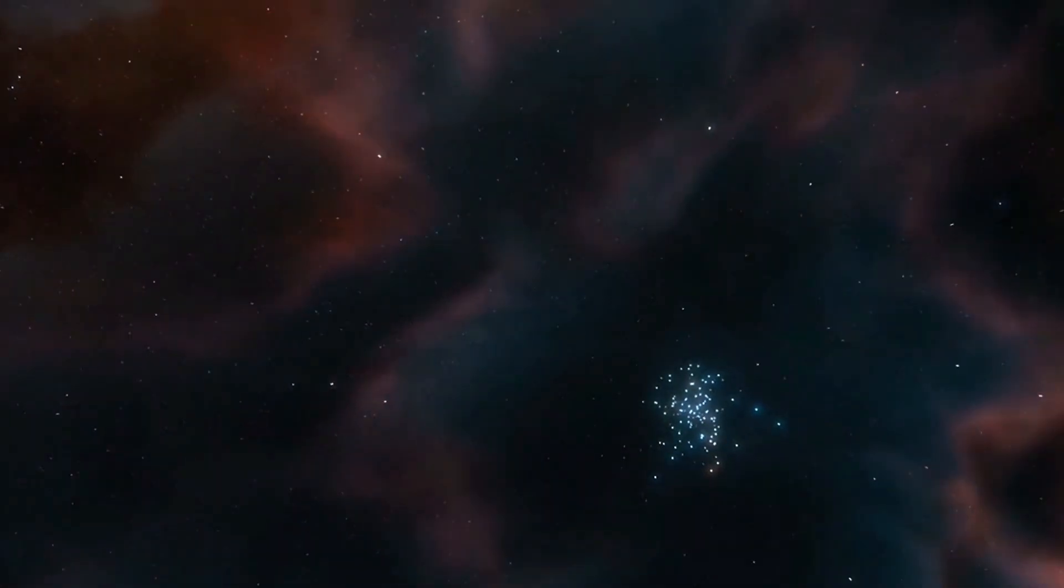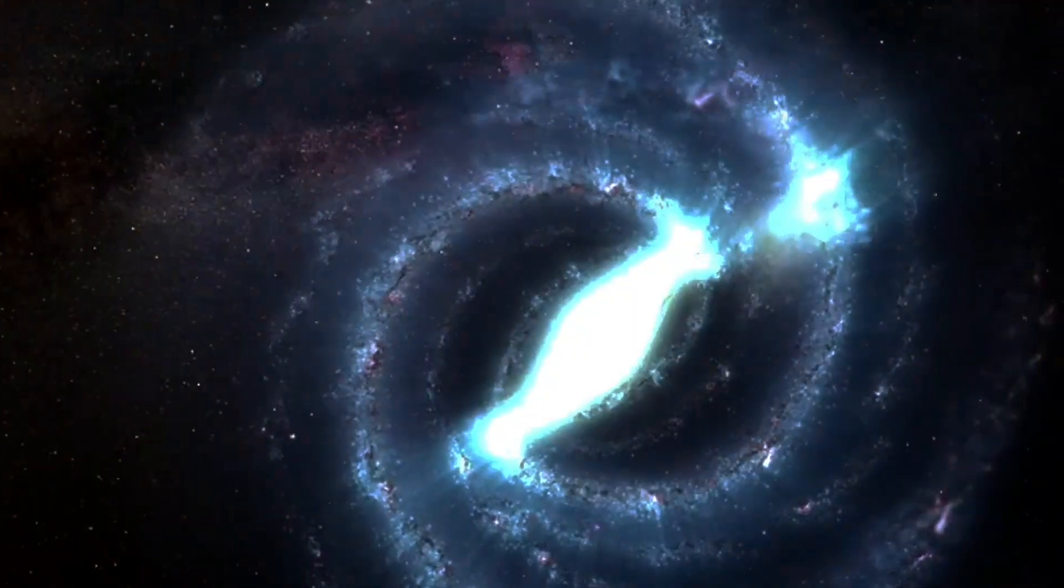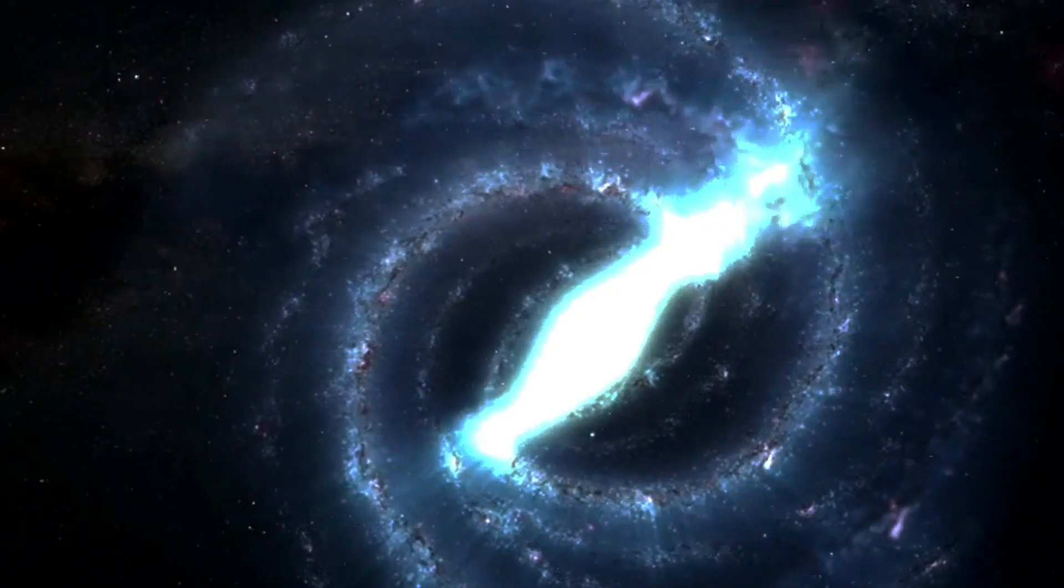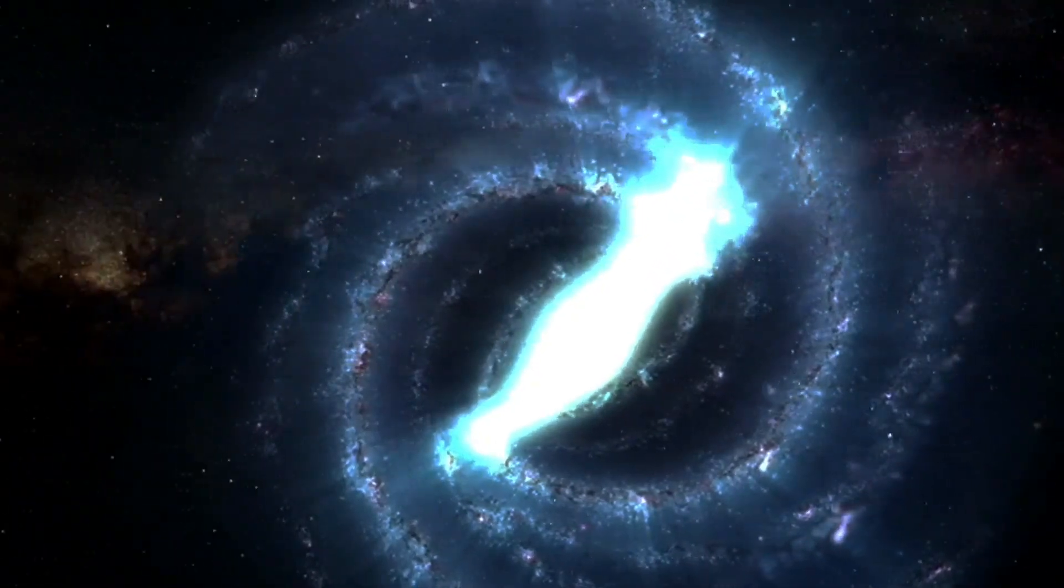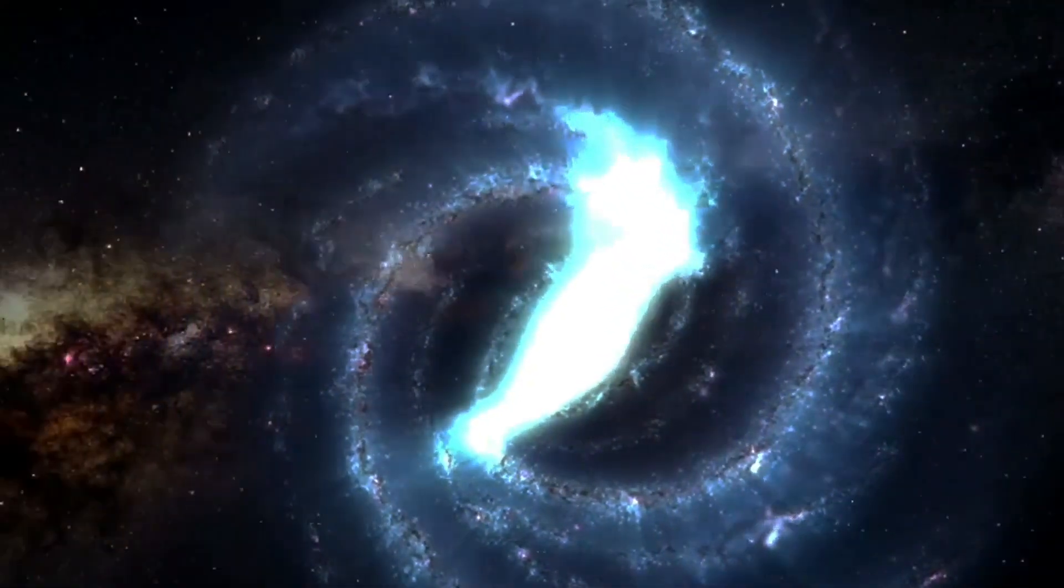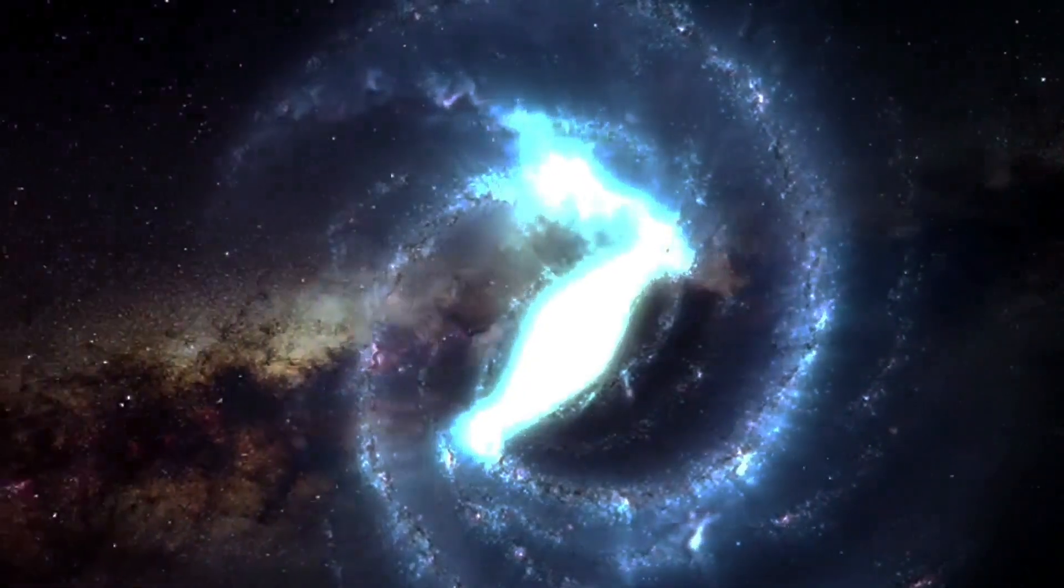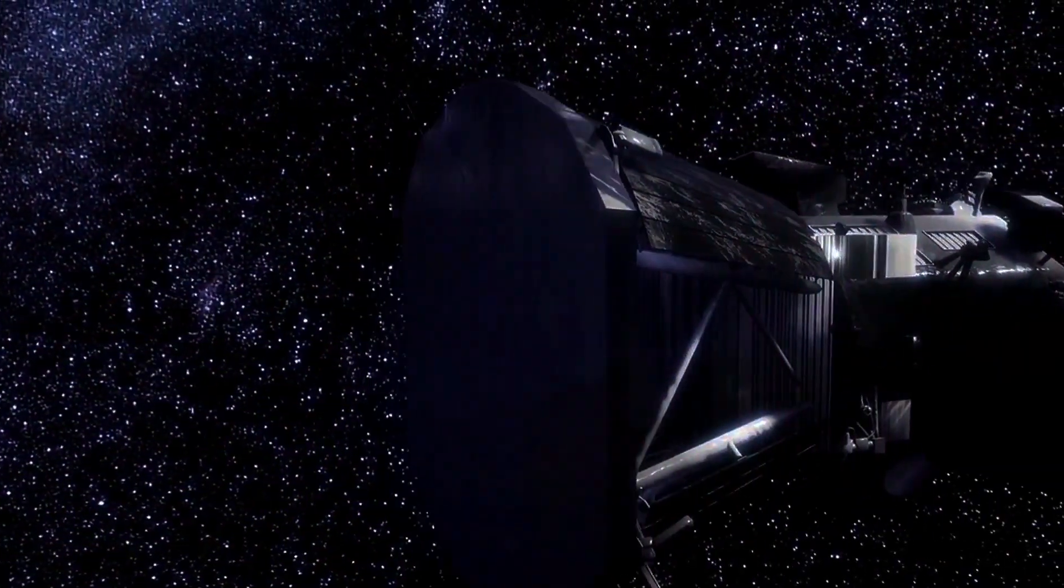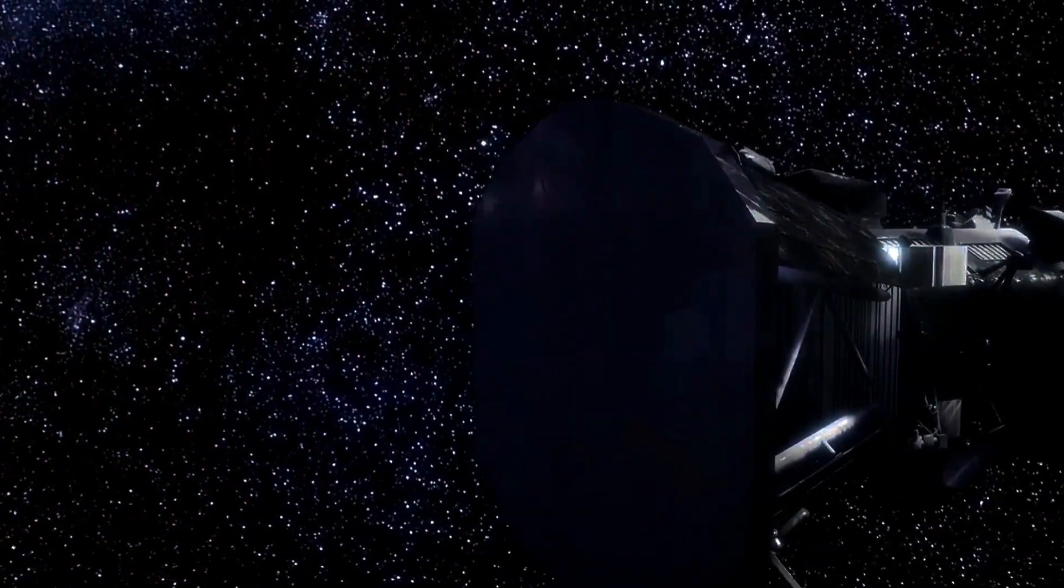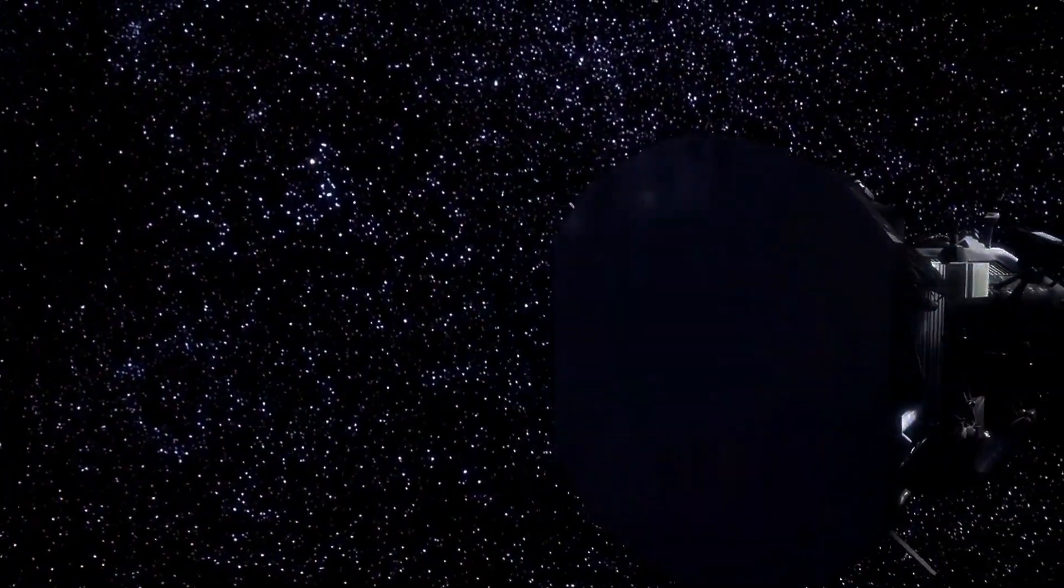And what it sees is truly breathtaking, from observing galaxies that formed just 400 to 600 million years after the Big Bang, to potentially uncovering clues about parallel universes, black holes, and even signs of extraterrestrial life, the JWST's mission is nothing short of extraordinary.